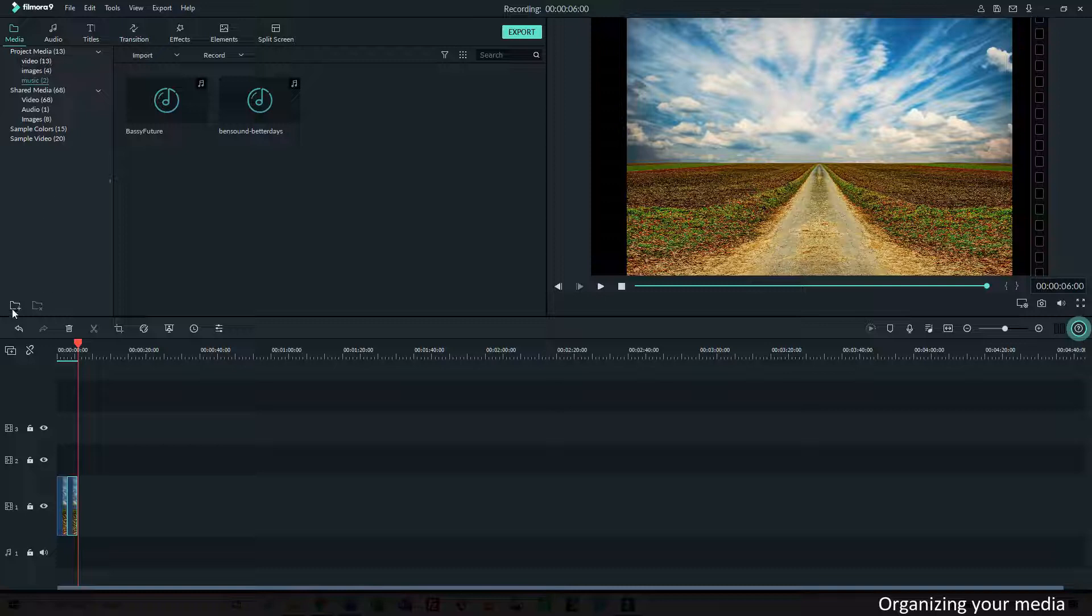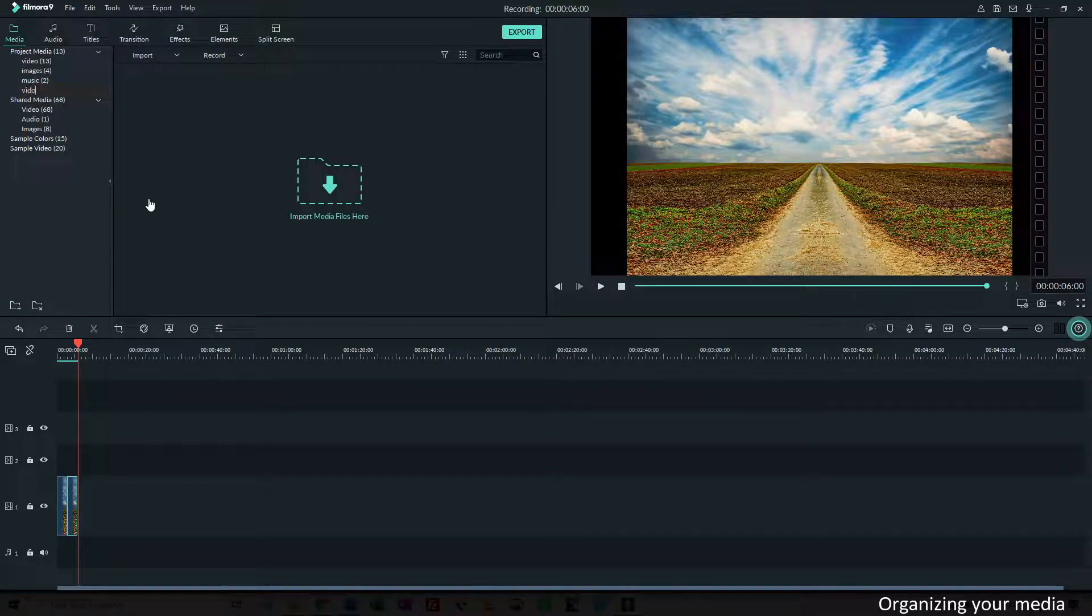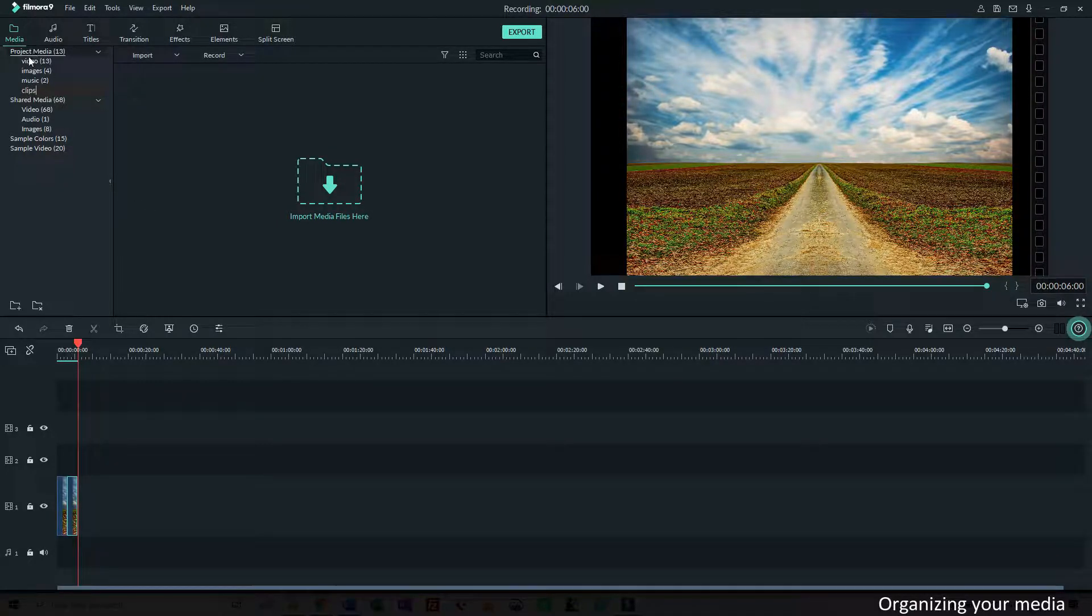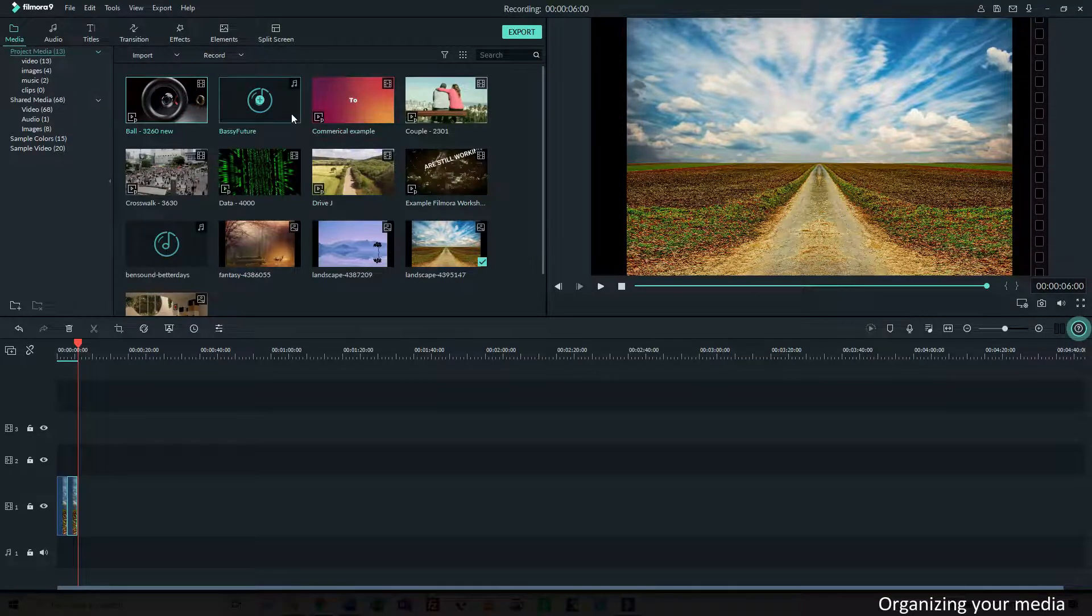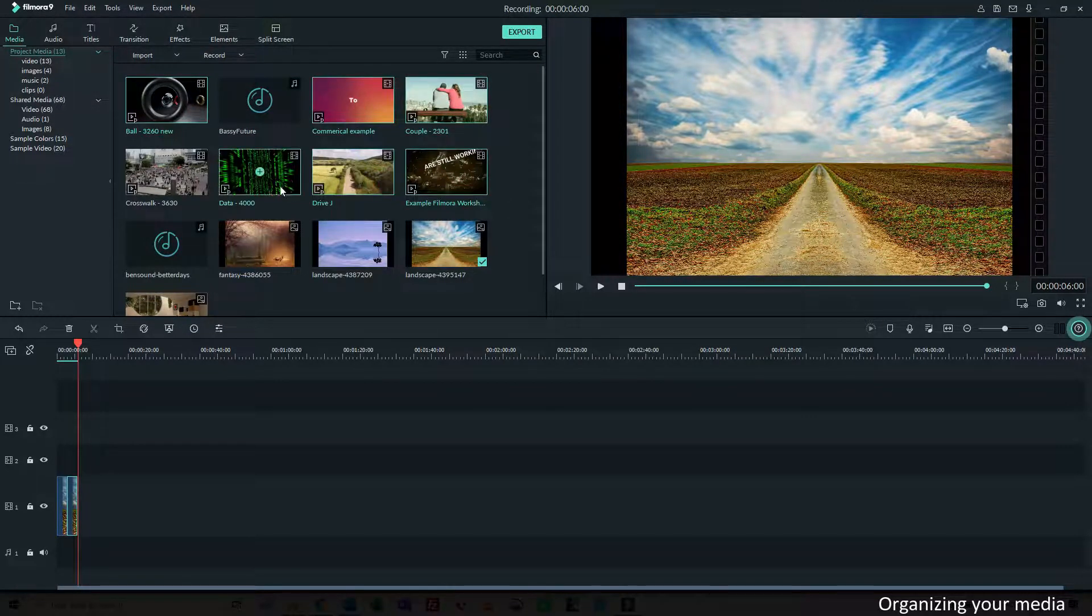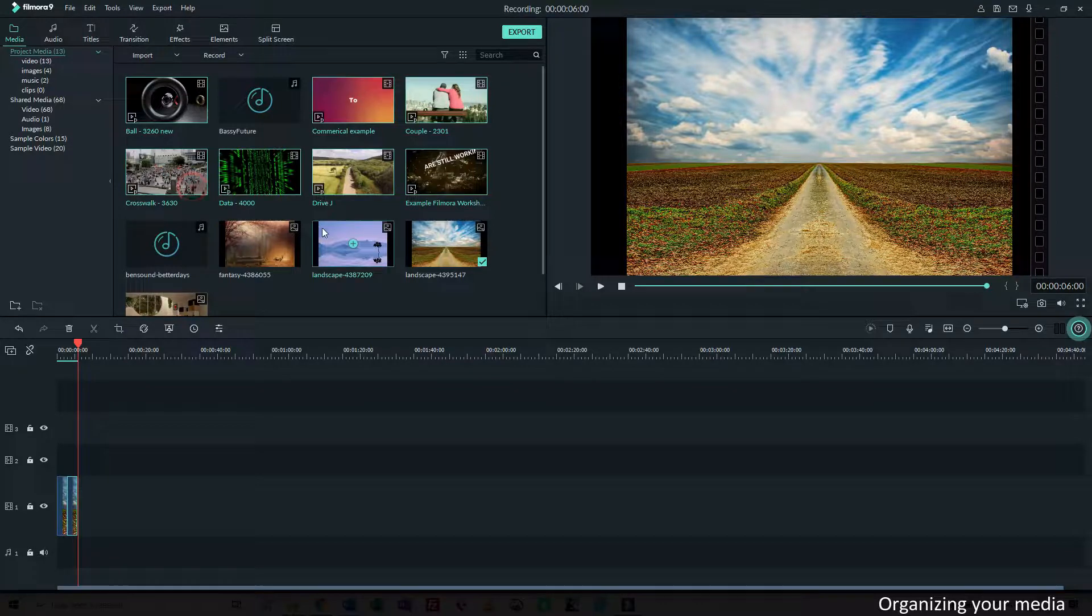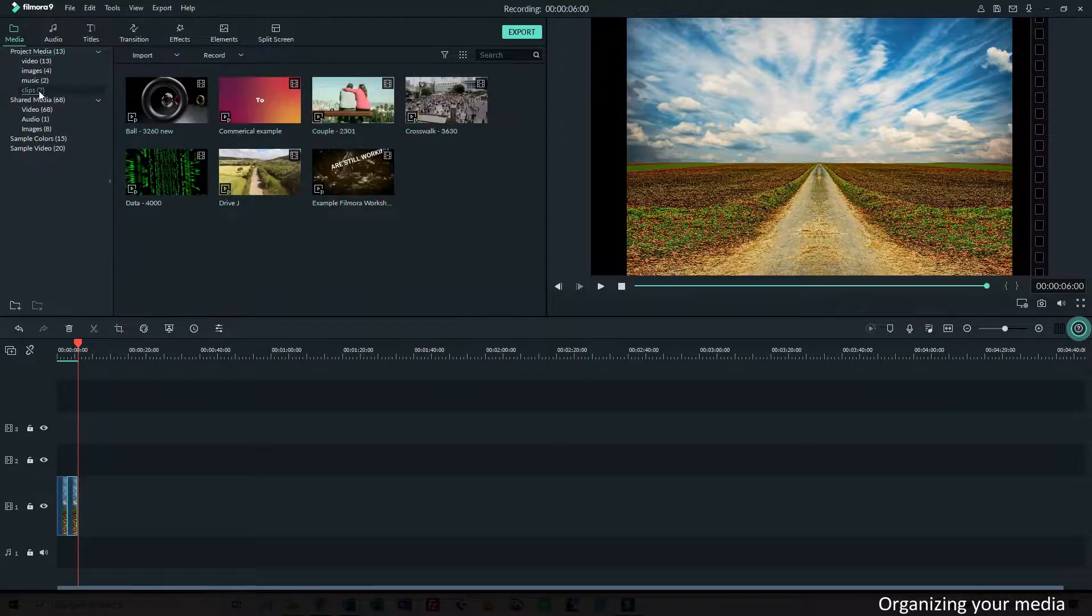I think I will do a new one and I call that clips. And I'm going to move the video clips that I imported to that folder.